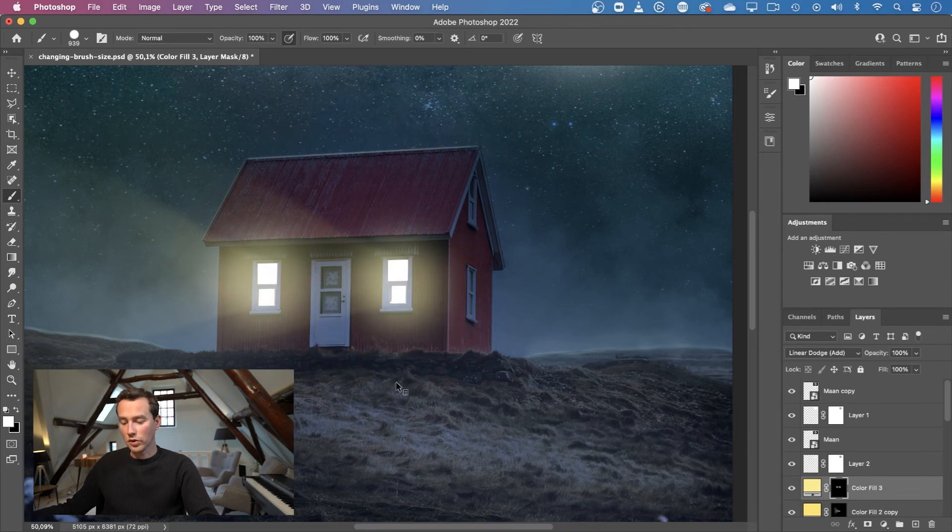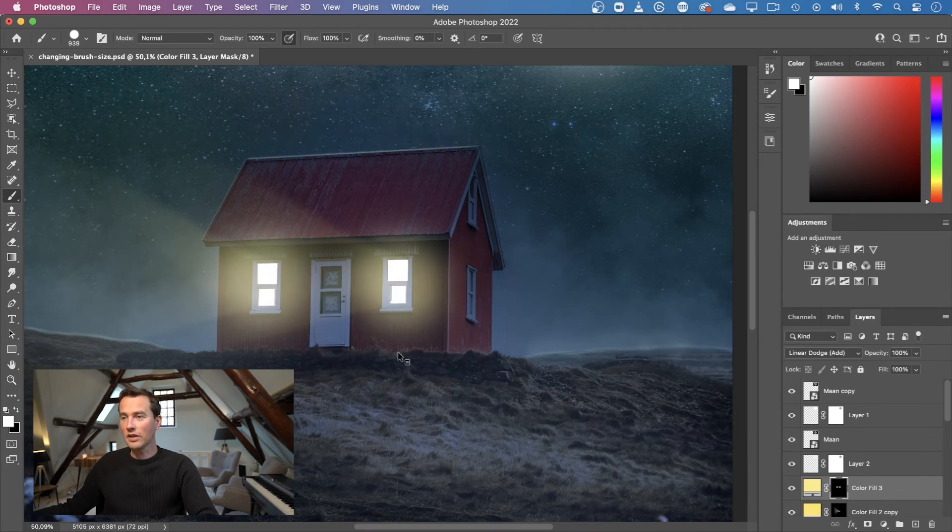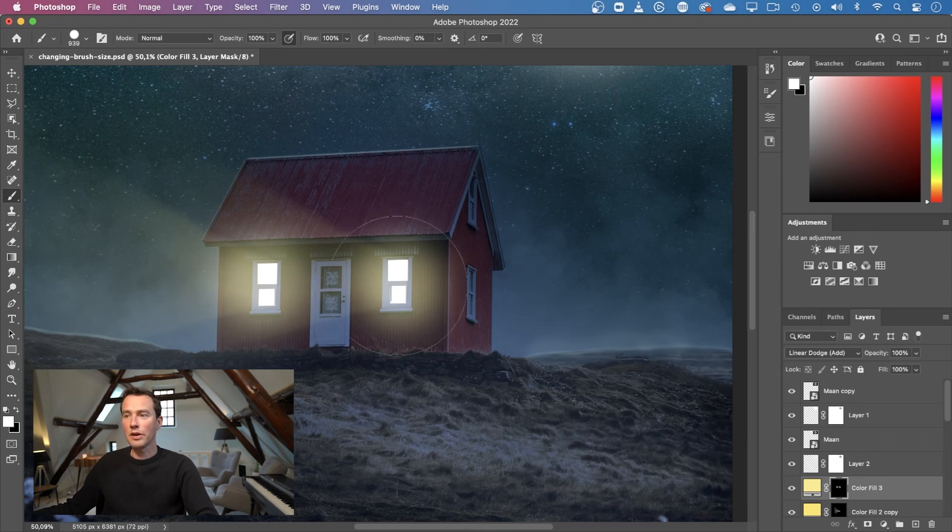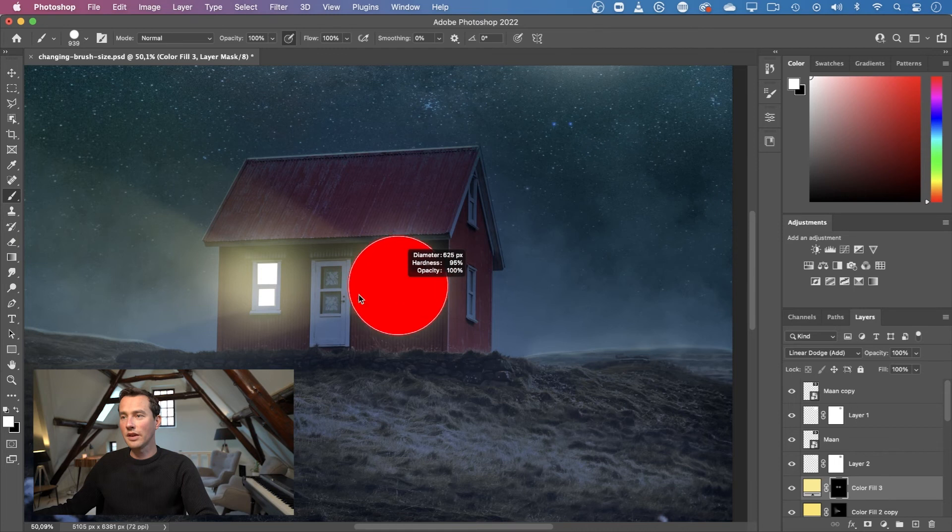Hold the control key and the option key, then drag with your left mouse button to the left and to the right and to the top and to the bottom.